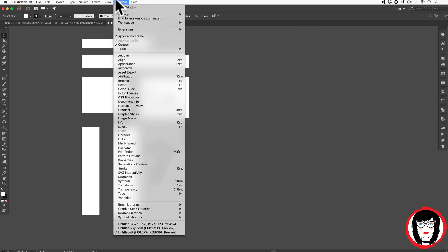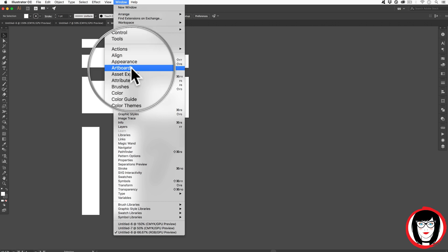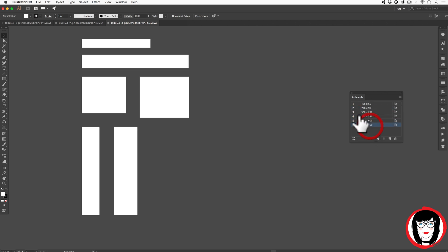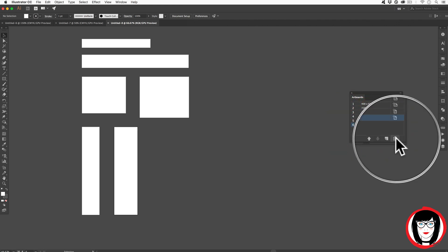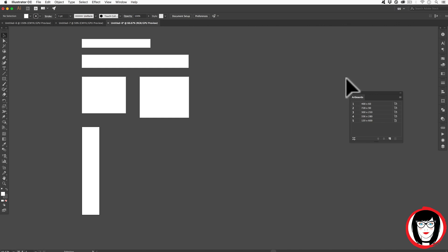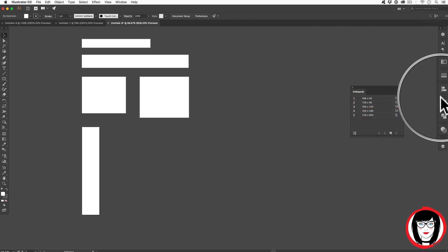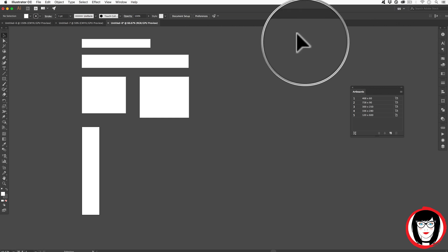But if you do want to have a panel that shows you all of your artboards, you can come to Window Artboards. And here with all of these artboards, you have the ability to isolate each and choose delete here. You'll notice that I don't have this artboards panel docked in my setup. And to see how I like to set up my Illustrator workspace, click the video right up here.